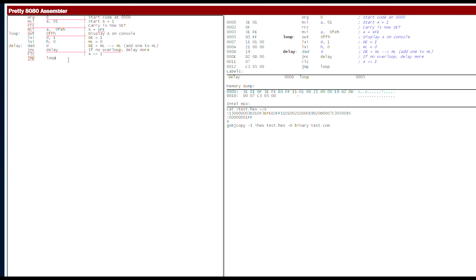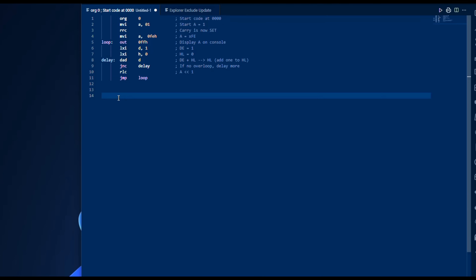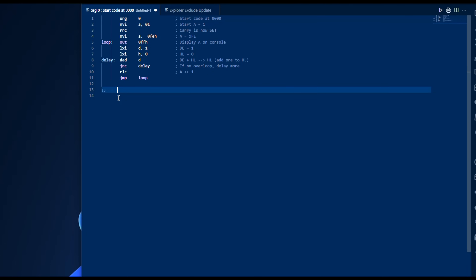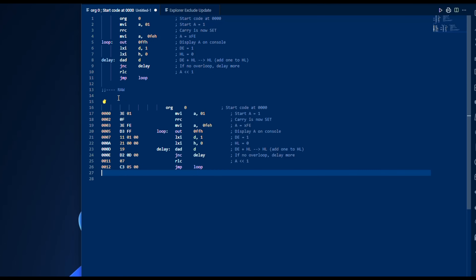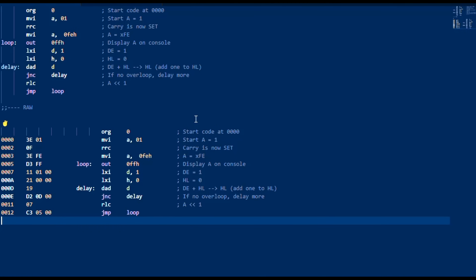I simply paste my code into an online 8080 assembler with a pretty printer, and it pops out all nicely formatted. I'm going to grab this with the bytes and all so I can paste it into my document. Now you can see this is my original code, my original comments, and now we have the hexadecimal bytes for move immediate A, which is going to be 3E and the value 01.